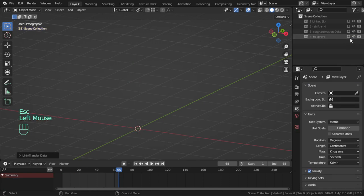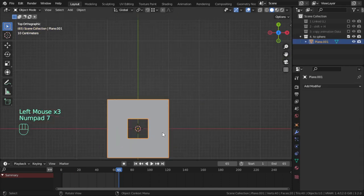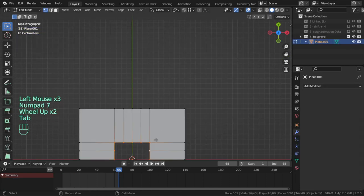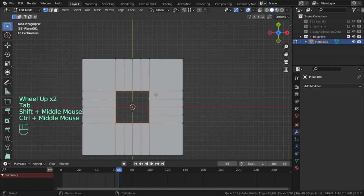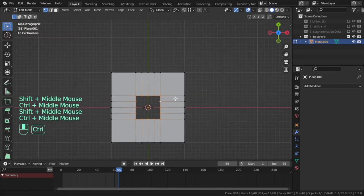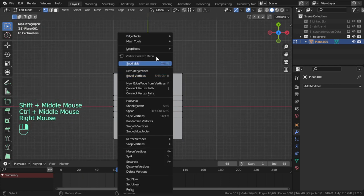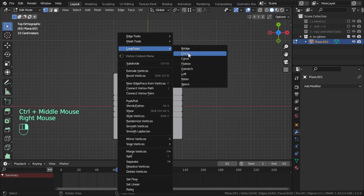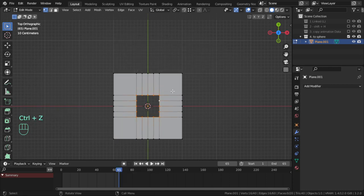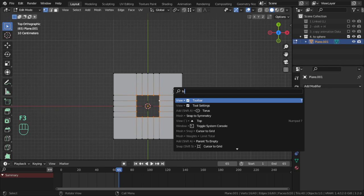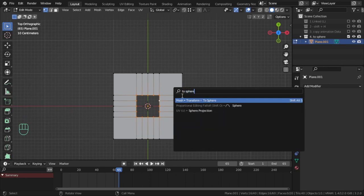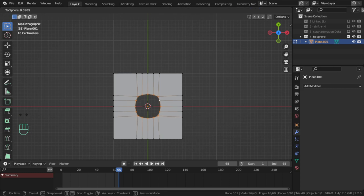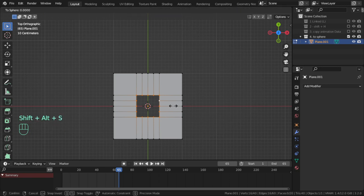Tip number four: if you have some vertices like that, how can you convert them to a circle? You have two options. First, right-click and go to Loop Tools, then circle. Secondly, we have an option called To Sphere with the shortcut Shift+Alt+S.